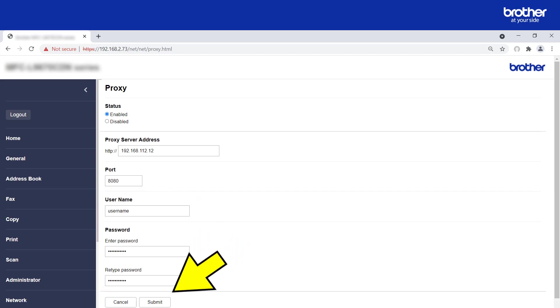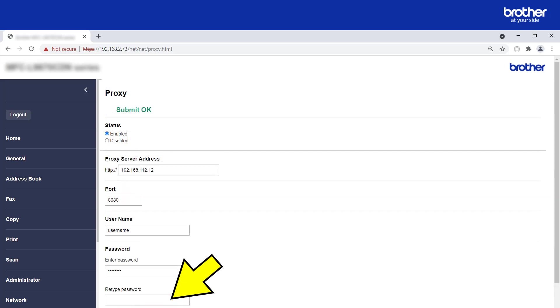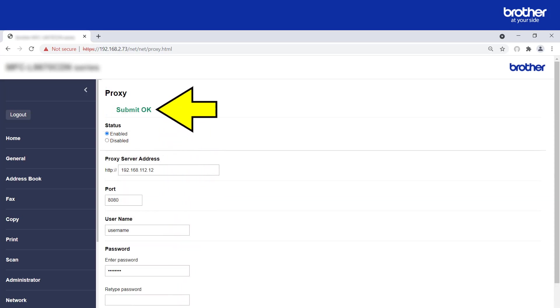Finally, click the submit button to save your changes. You should see a 'submit ok' message to confirm that your settings have been submitted successfully. I now recommend testing them by getting your Brother device to connect to the internet.